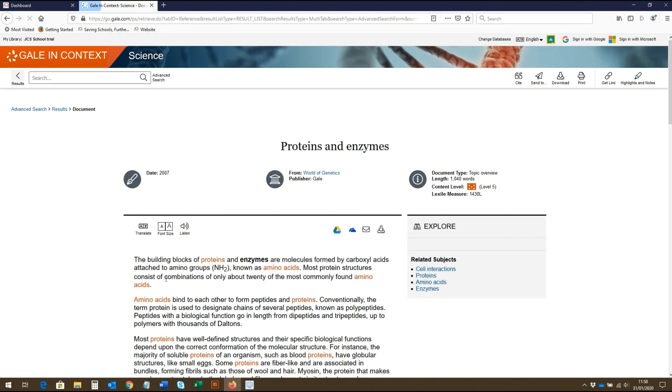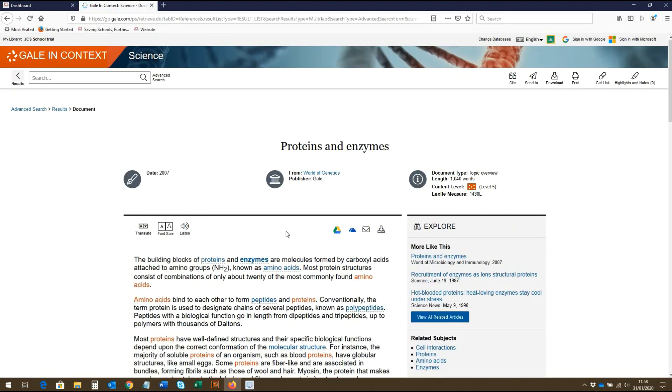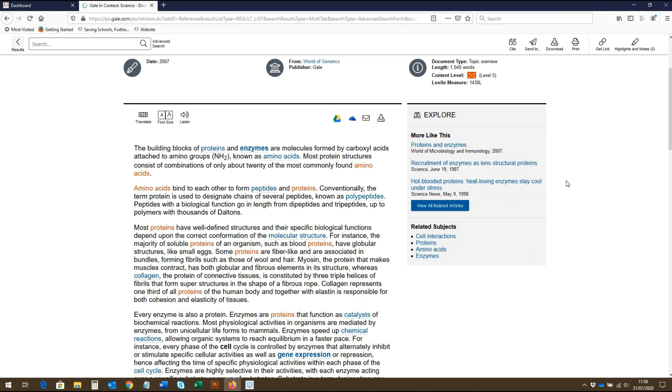At the top, we again have all the publication details listed. Down the right-hand side of the screen, there are suggestions for related articles and subjects as well.